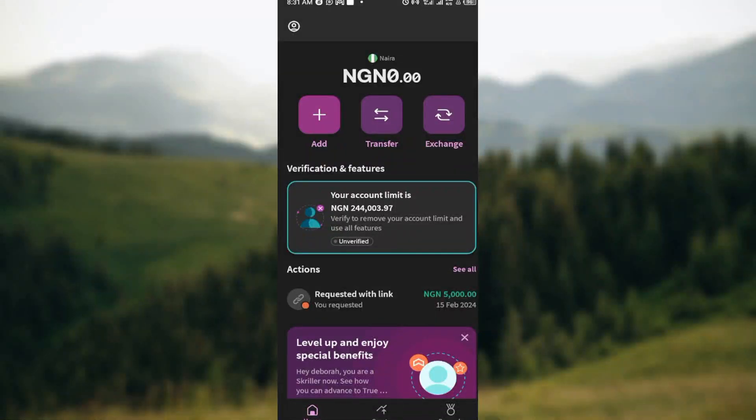How to add bank card on Skool. Hi guys, welcome to another tutorial. In this tutorial, I will teach you how you can add a bank card on Skool.